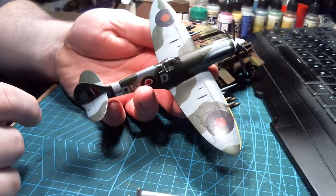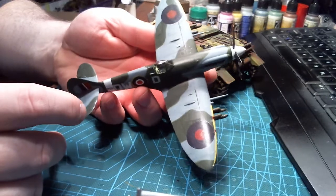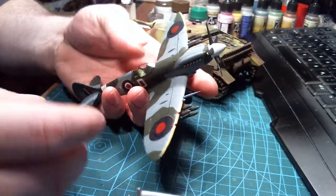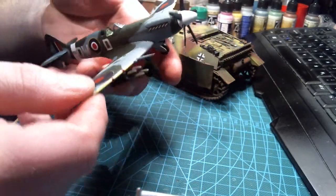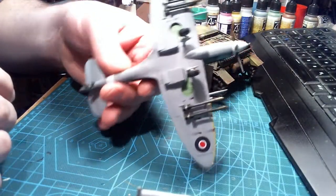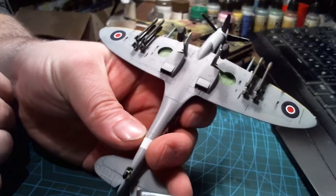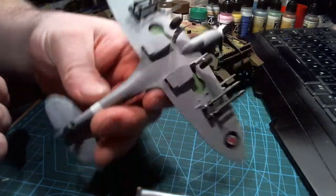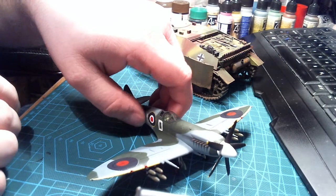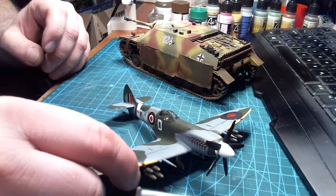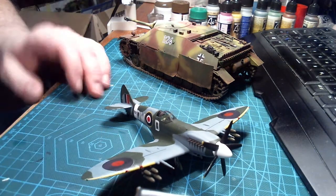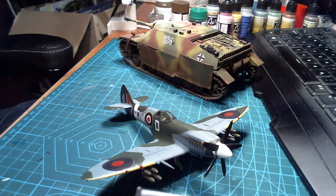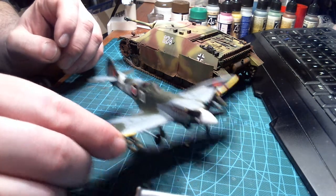But I kind of lost interest in it when the decals started crapping up on me. Didn't weather it as much as I usually do. But it is what it is. I entered this into the group build anyways.